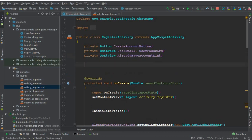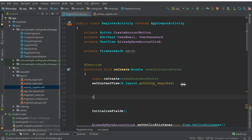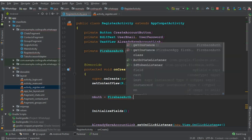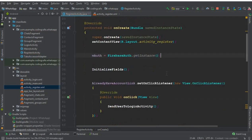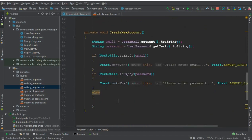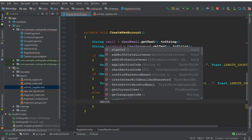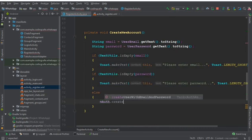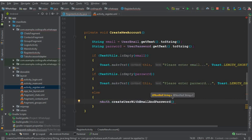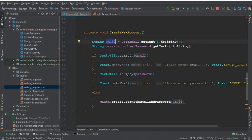We need to create a Firebase Auth instance, so we declare: private FirebaseAuth mAuth. Then in our onCreate method we initialize it with: mAuth = FirebaseAuth.getInstance(). Now with the help of this auth object, in our else statement we can create a new account.